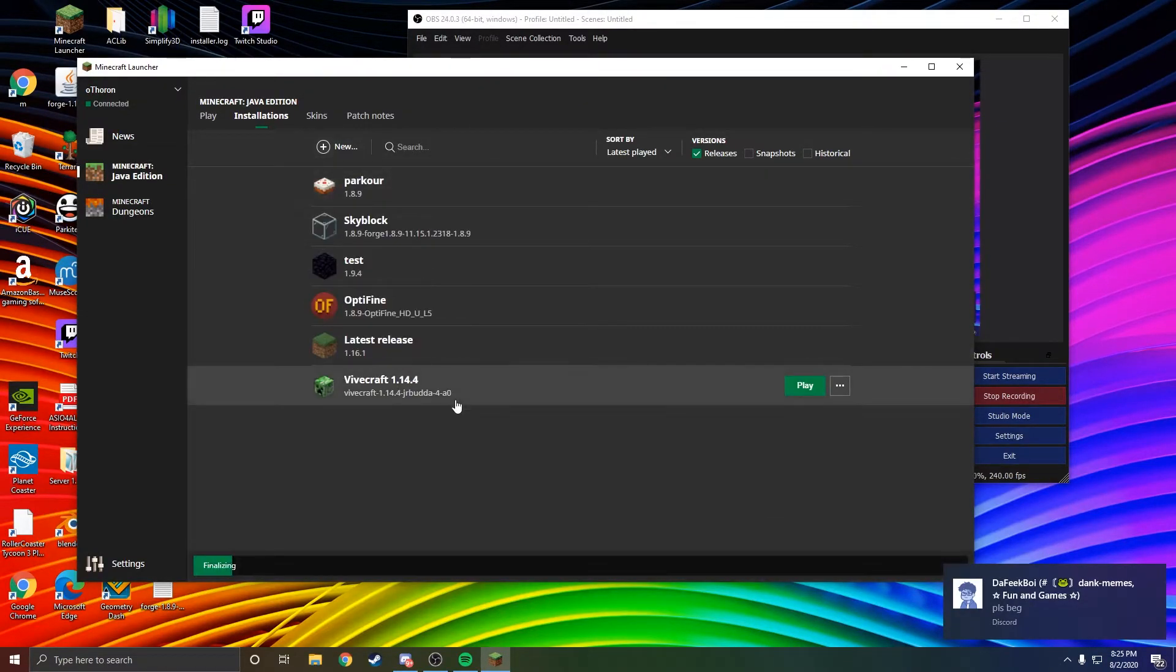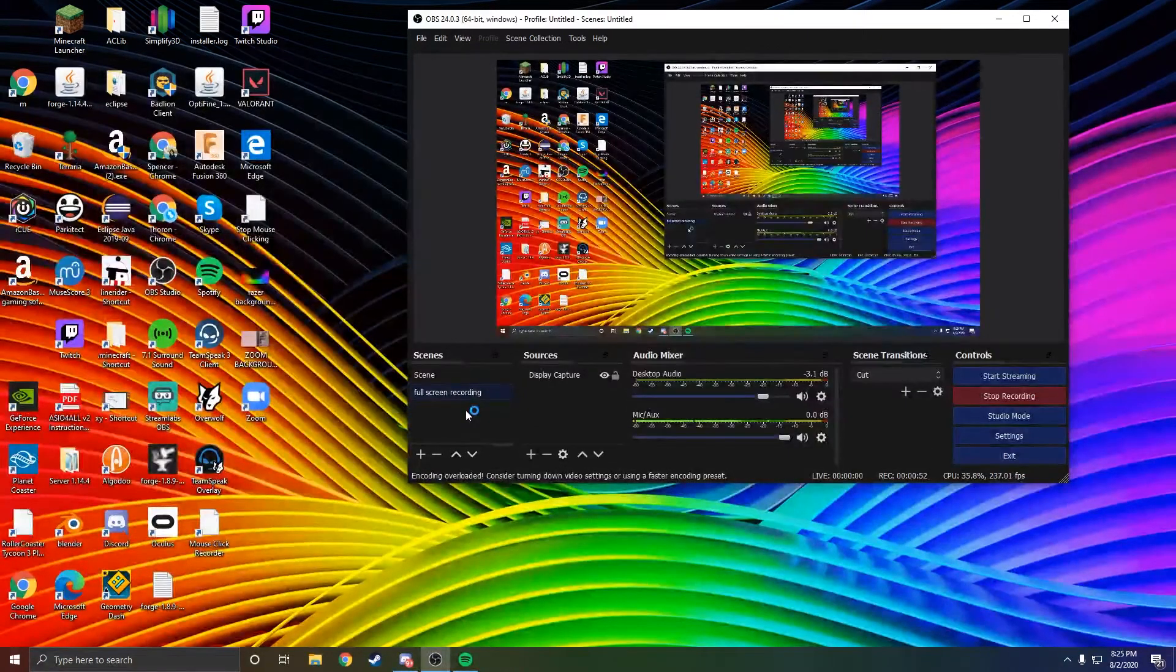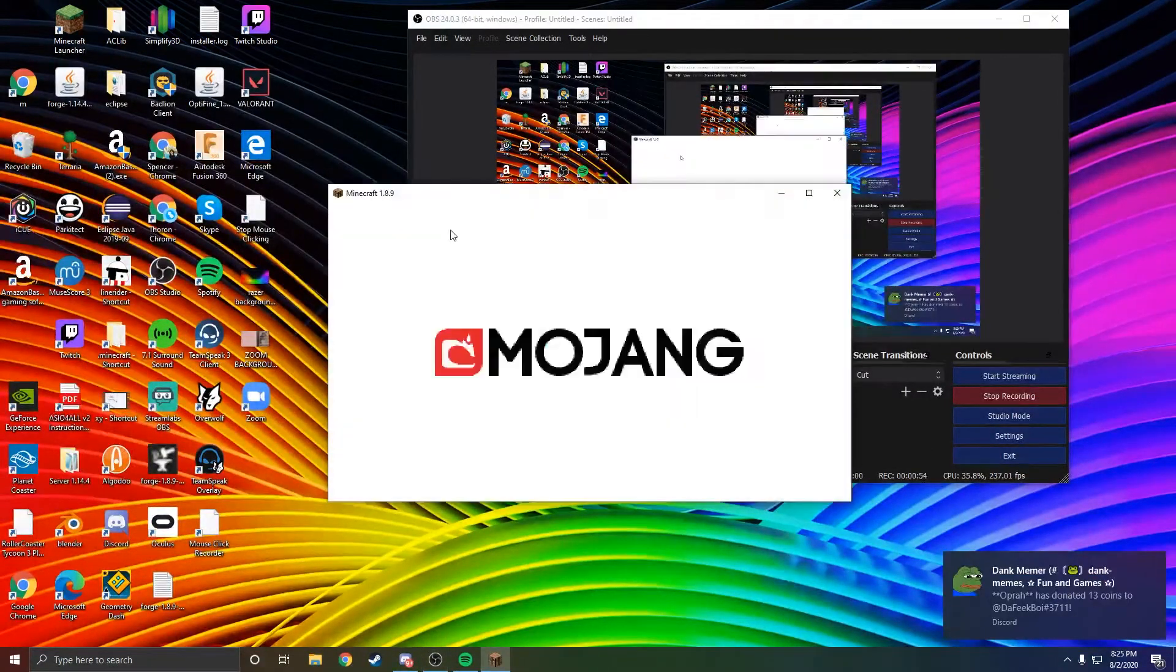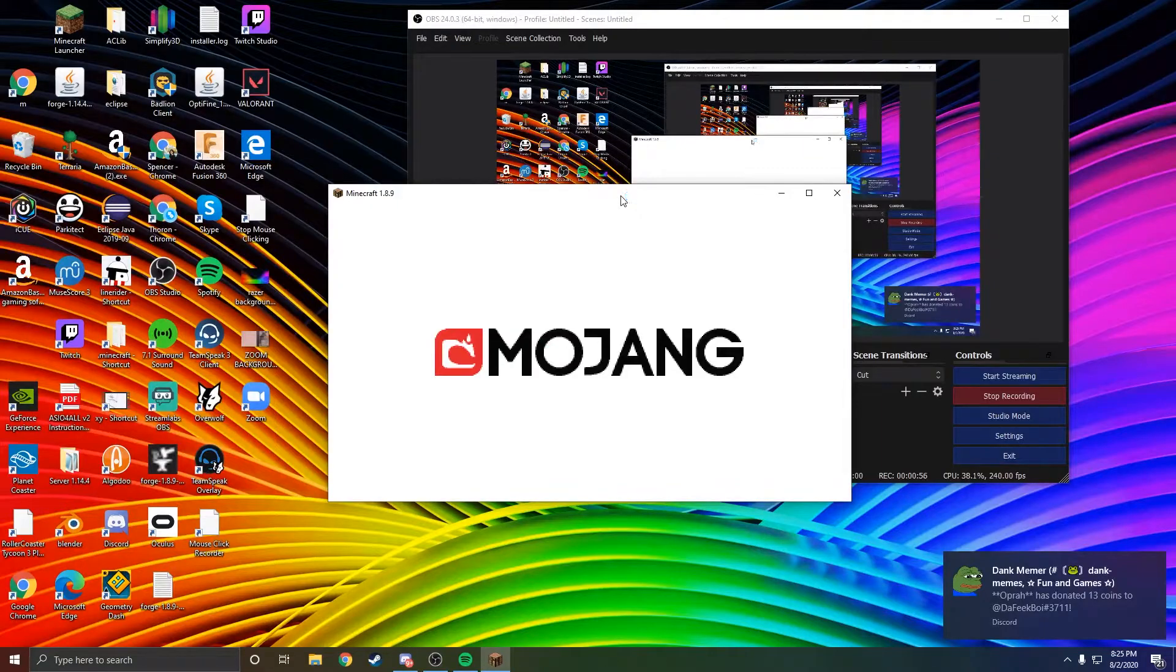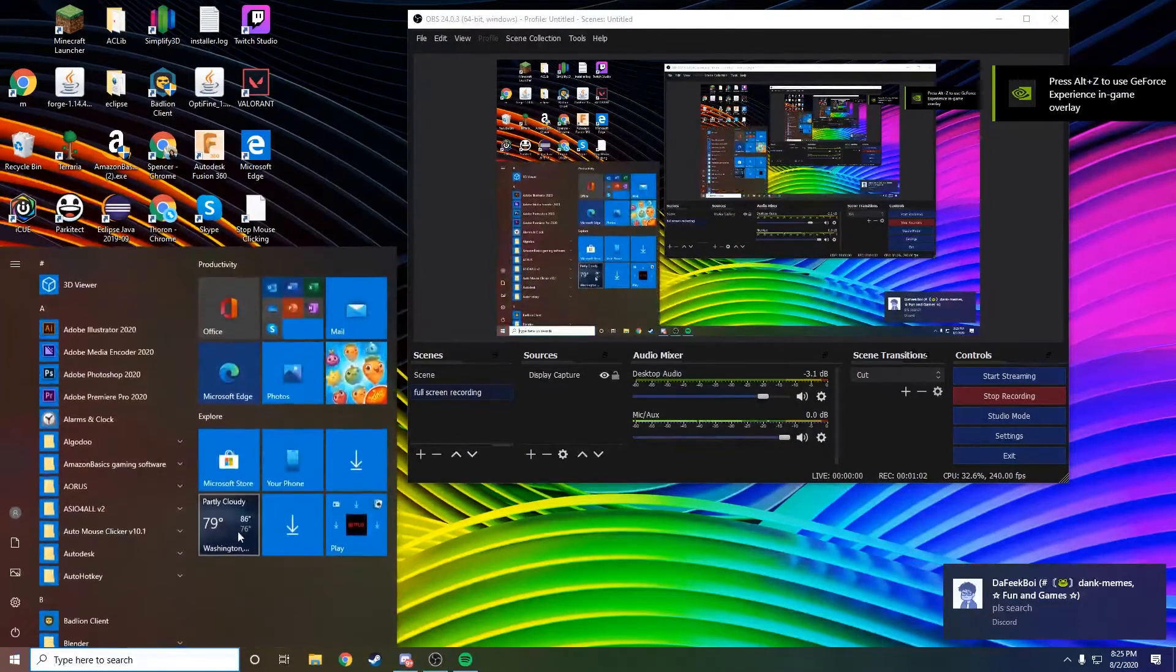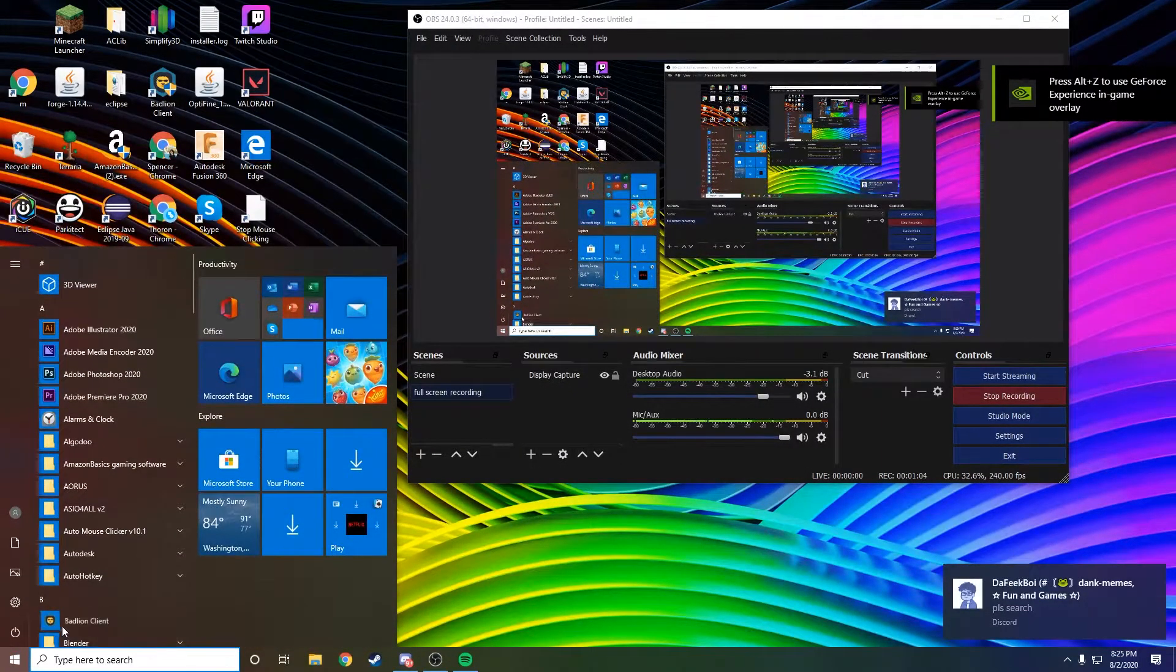You should have parkour now. You can play that. It's going to open up and Minecraft will start on 1.8.9. Now if you're using Bad Lion client, it's very similar and actually easier.